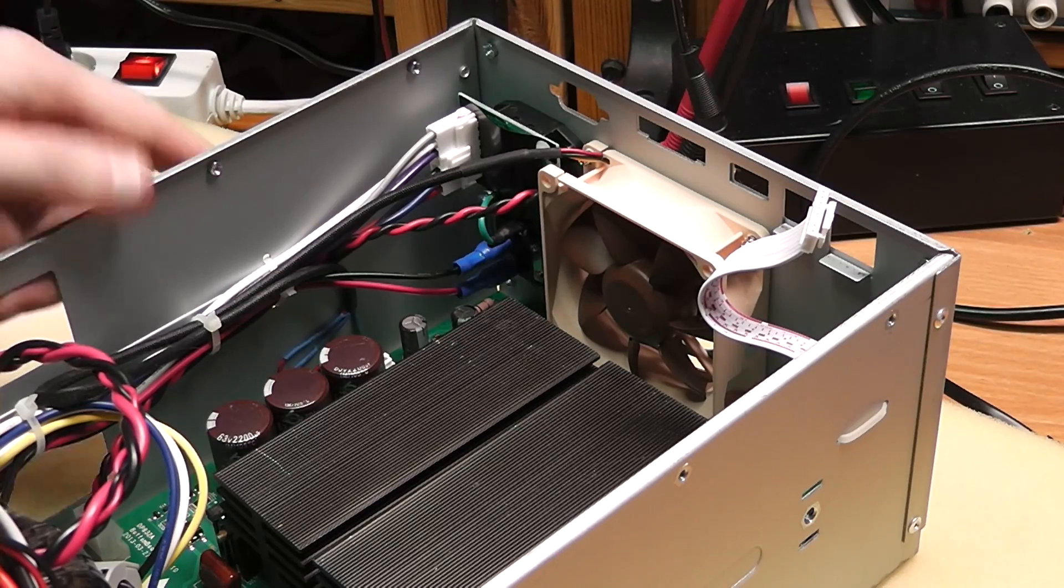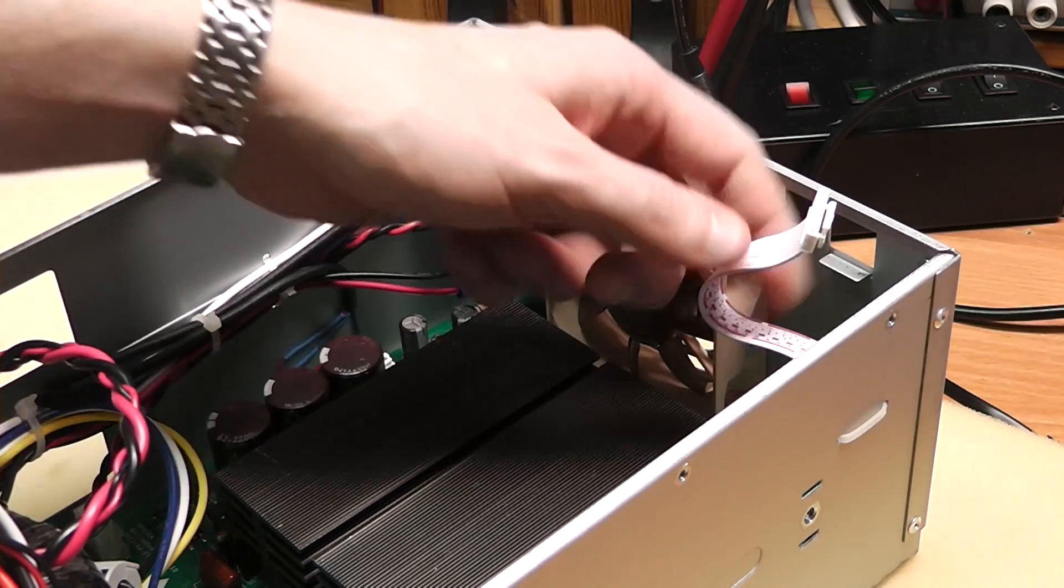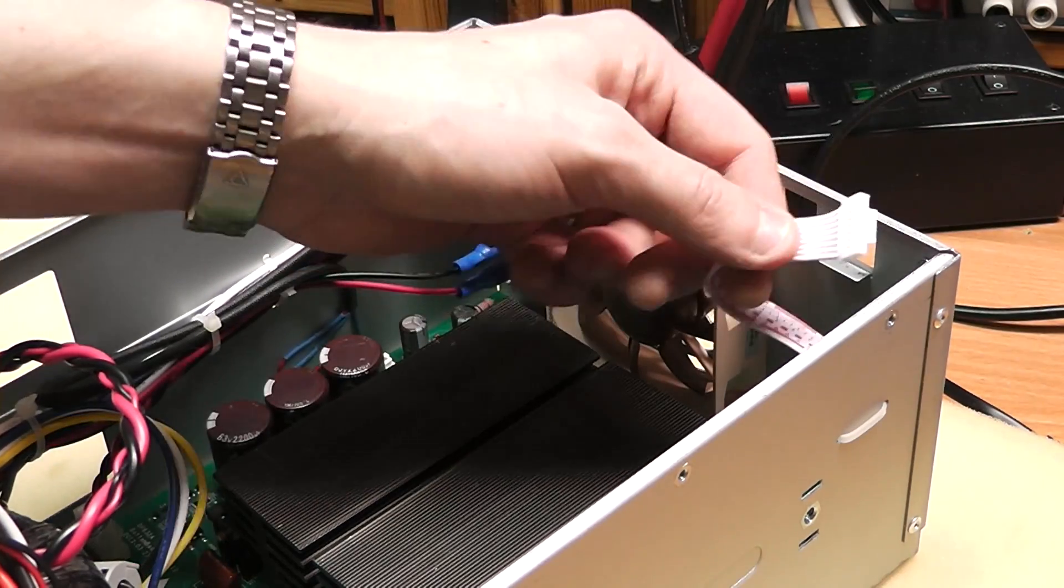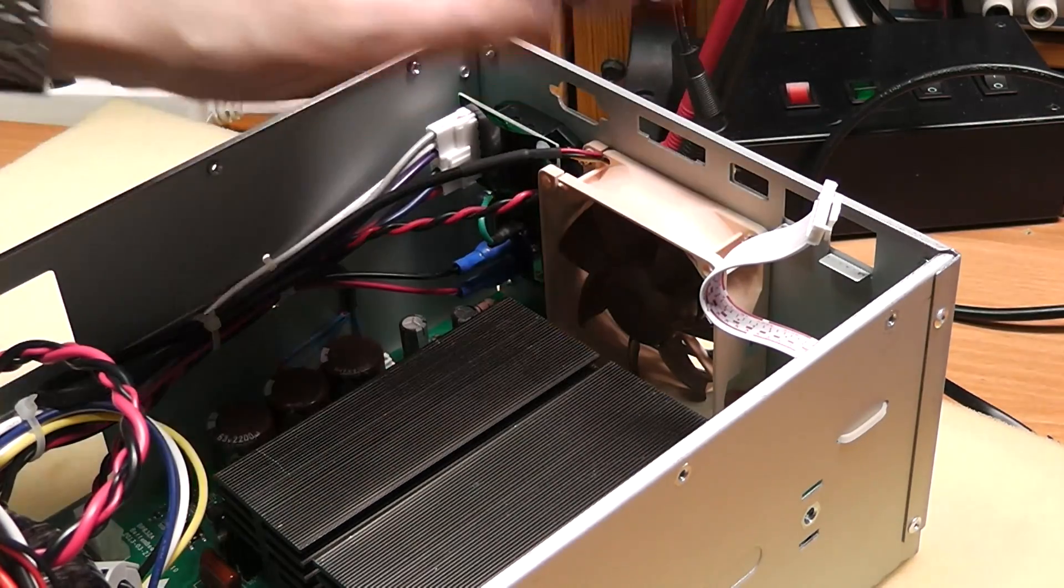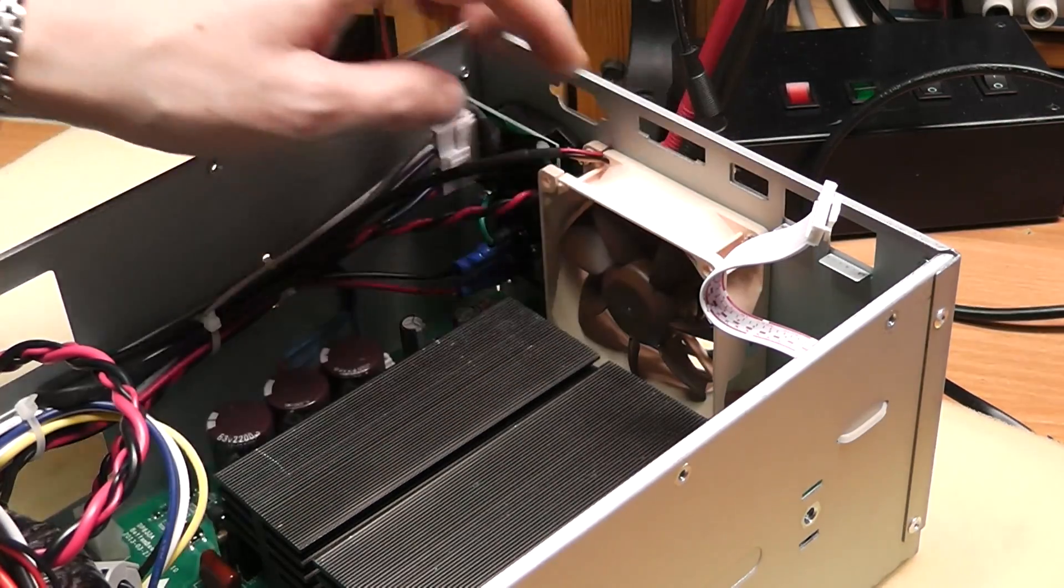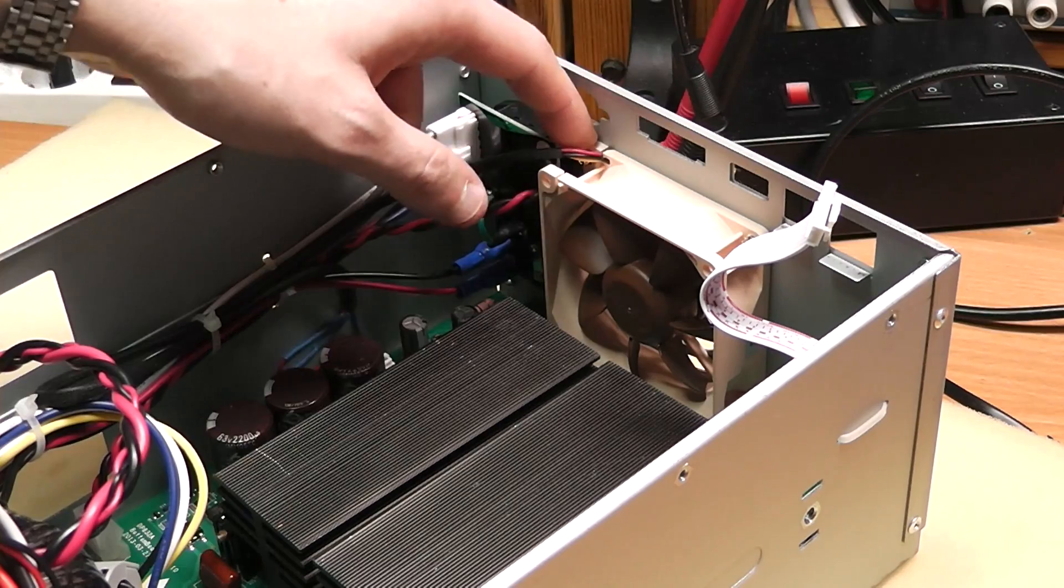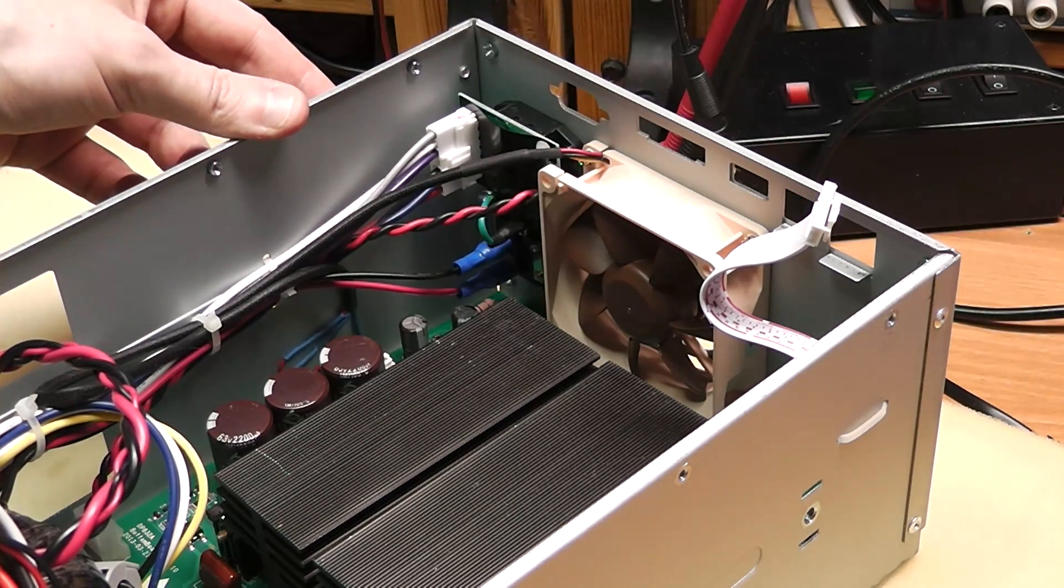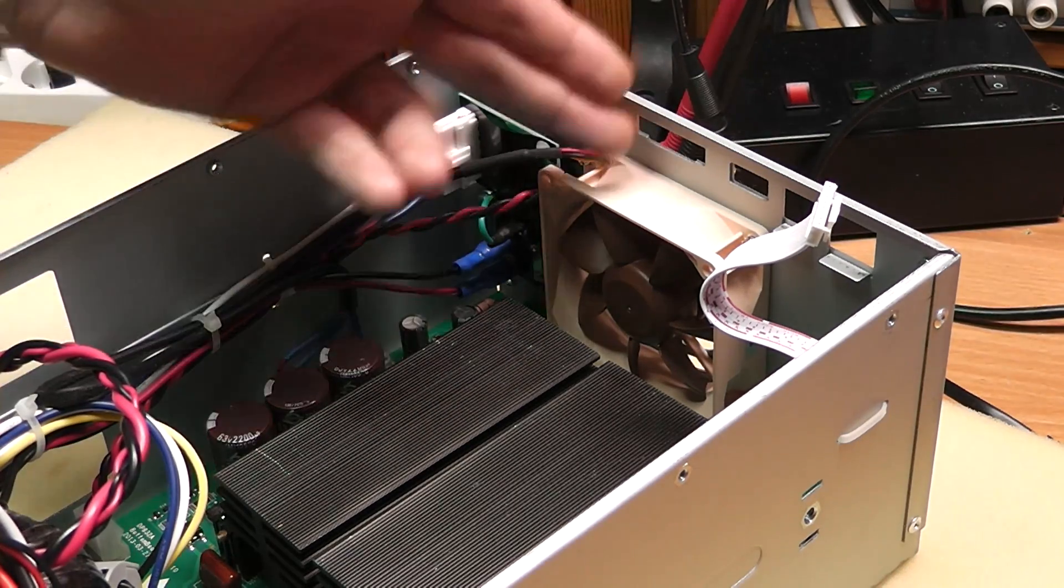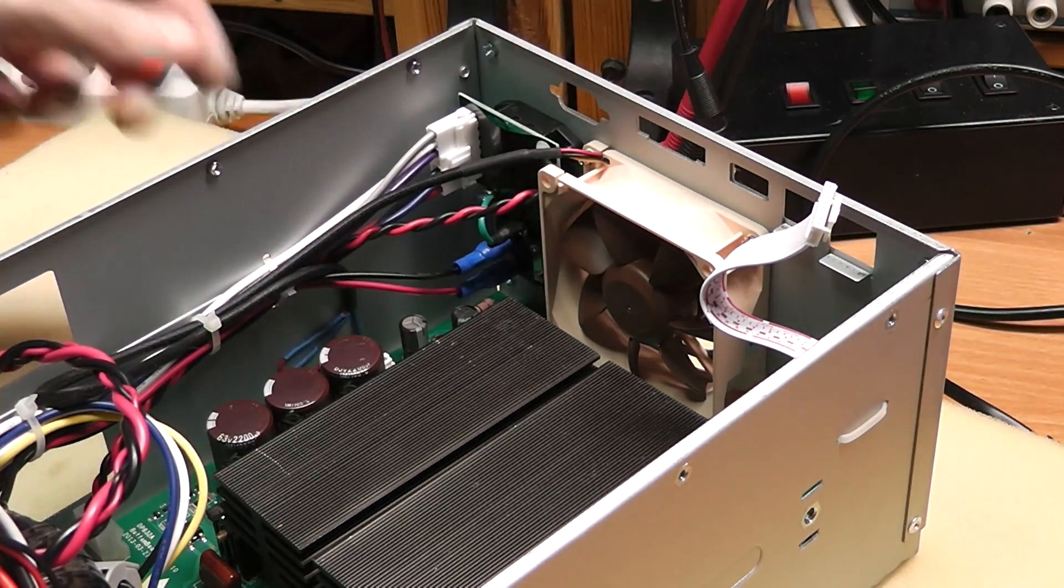So this is what it looks like when it's opened up. This is the only connector that we needed to remove. The fan is held into place by four Torx 10 screws and it can be easily changed now.